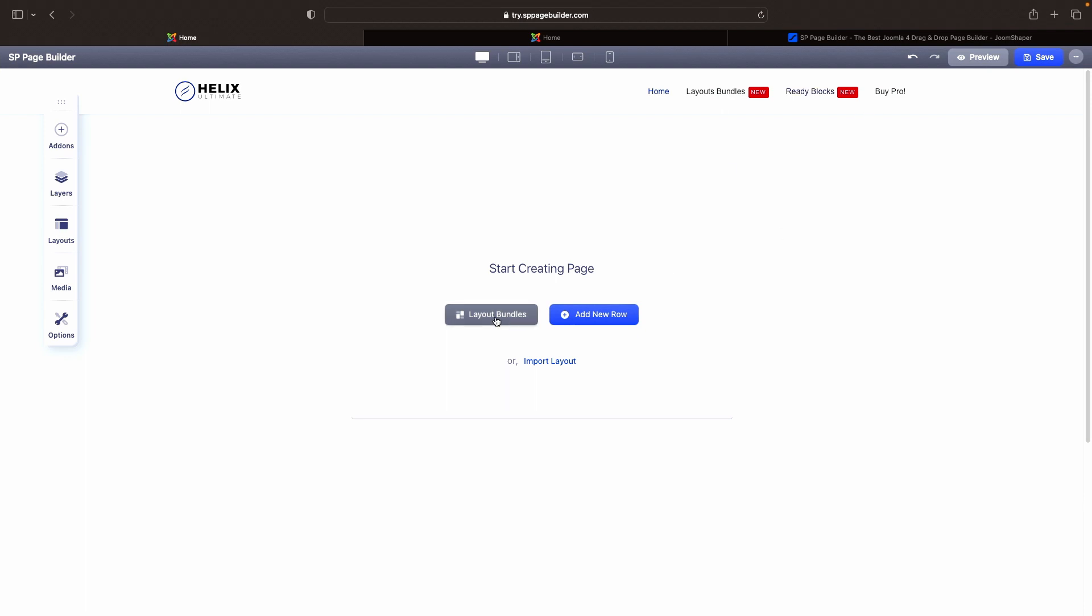I can click layout bundles which we're going to cover in a minute. We're going to click add new row or we can click import layout. Now if you're starting from scratch, if you're trying to build a website from scratch, this is where you start. You can use the layout bundles, you can use add new row.